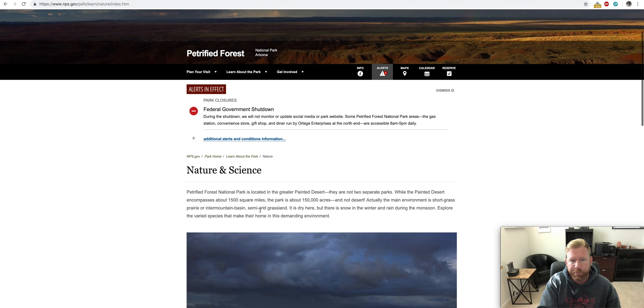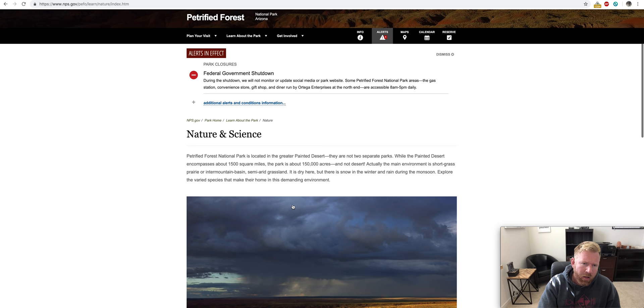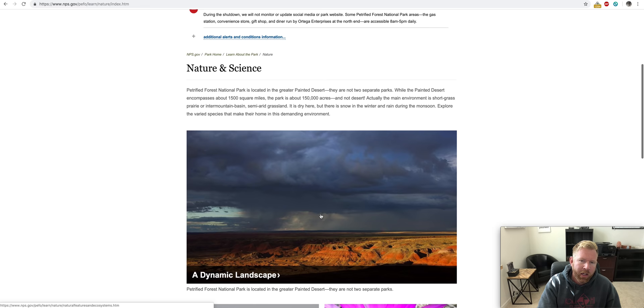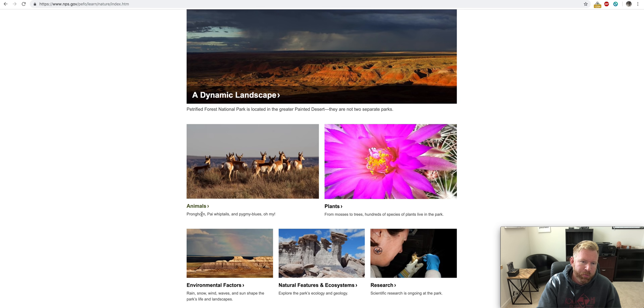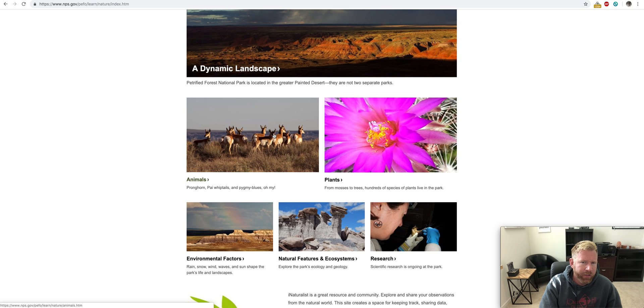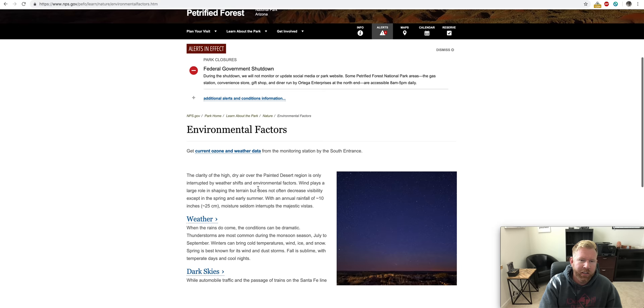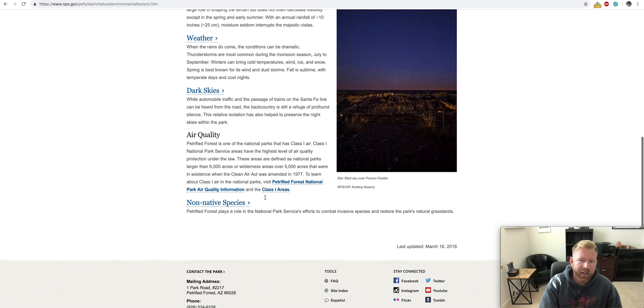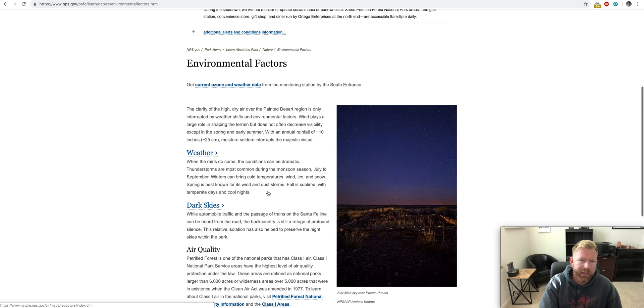And you can get the Painted Desert right there. While the Painted Desert encompasses about 1,500 square miles, the park is about 150 acres and not desert. Actually, the main environment is short grass, prairie, and inter-mountain basin, semi-arid grasslands. So, it's kind of like a little bit higher than high desert.